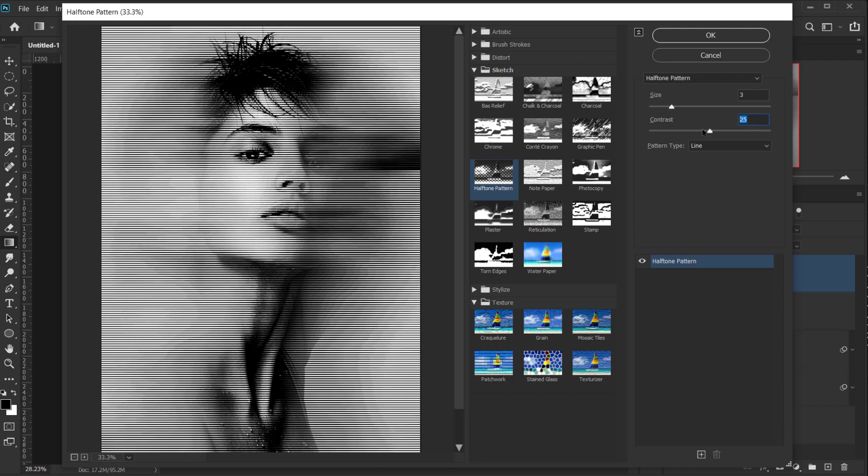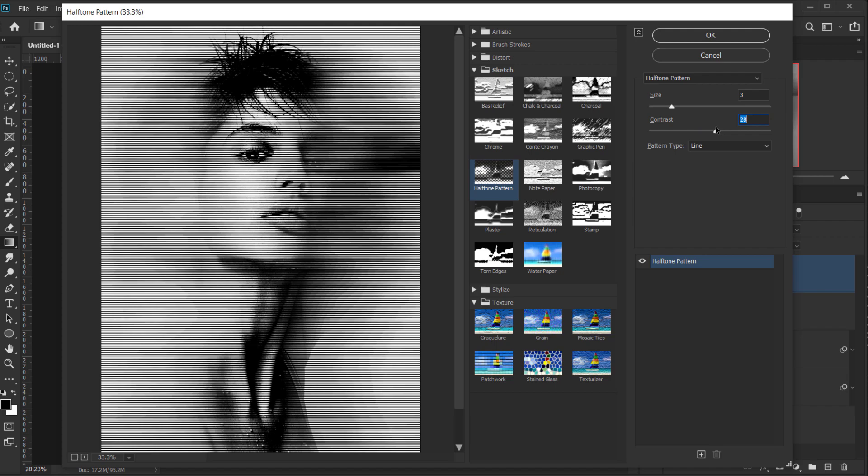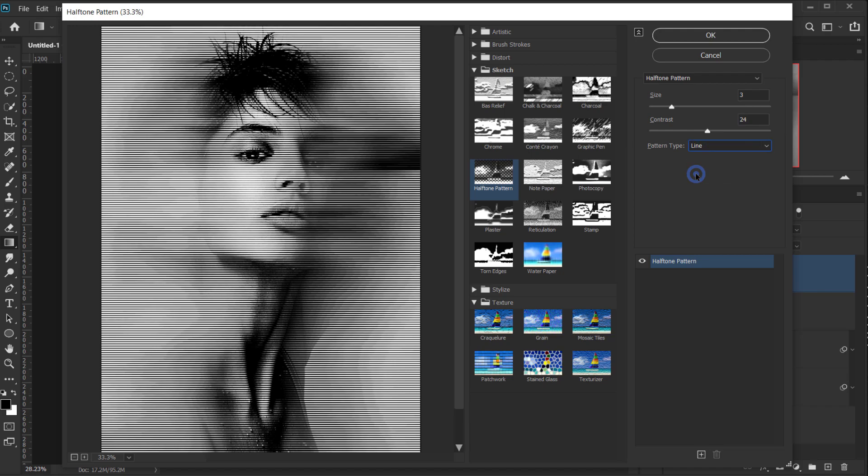And for the contrast, also it depends on how contrast you want your image to be. I don't recommend to go very high. So I will keep it around 24. And make sure that the Pattern Type is set to Line.